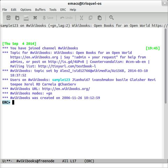ERC can highlight nicks and text for conversation tracking, highlight and optionally remove control characters, and allows URLs, nicknames, and text to be converted to buttons.